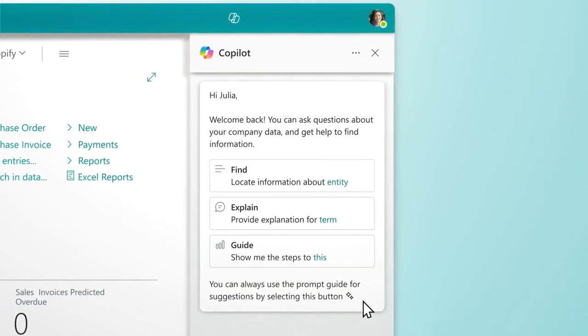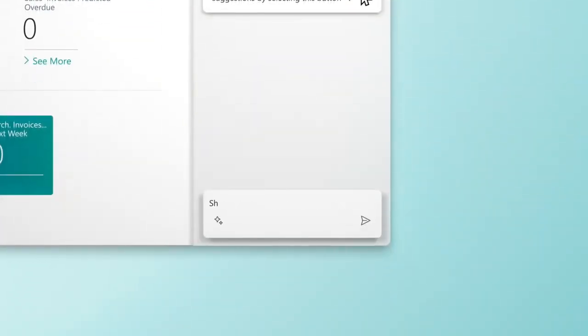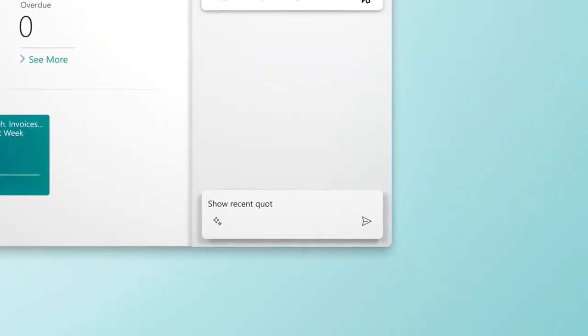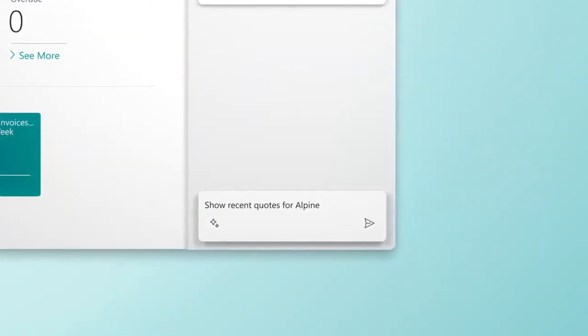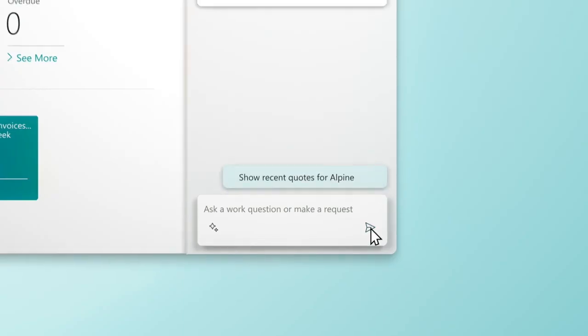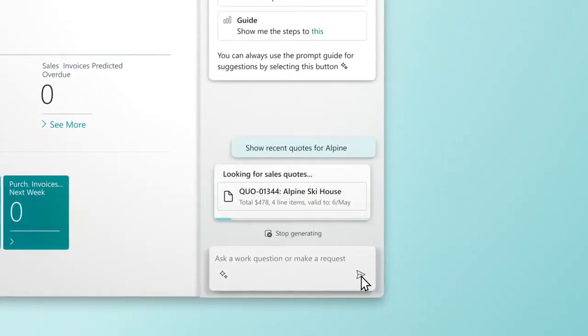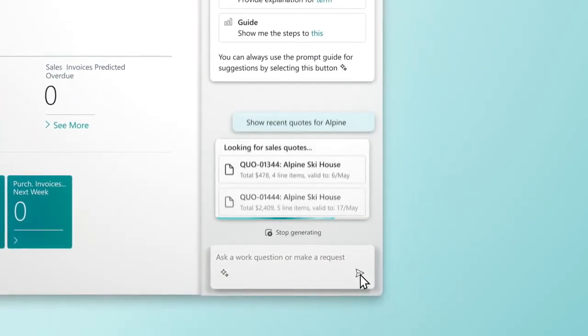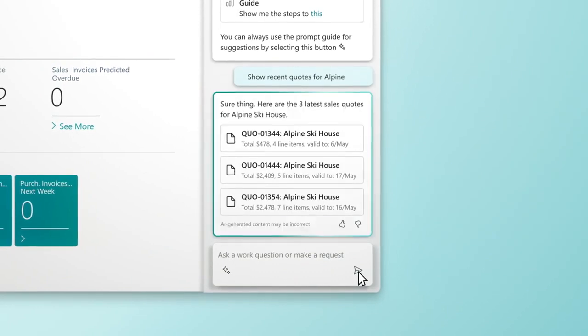Copilot in Business Central helps you get answers quickly and easily using natural language. Save time by automating tedious, repetitive tasks and guide employees to better outcomes.